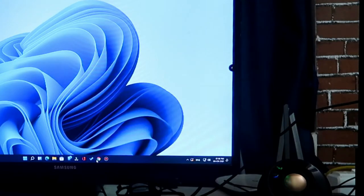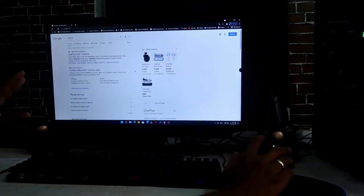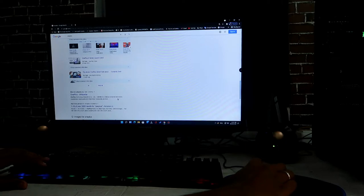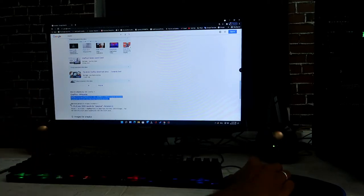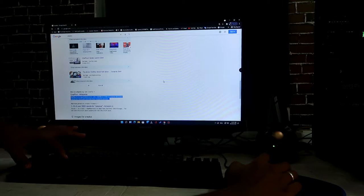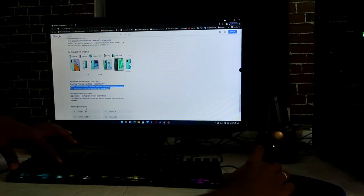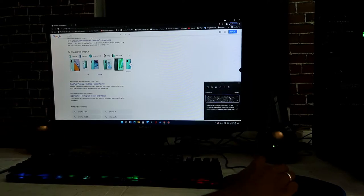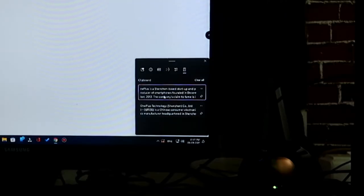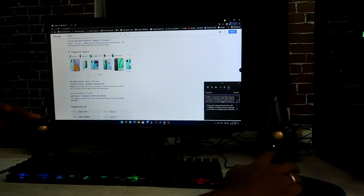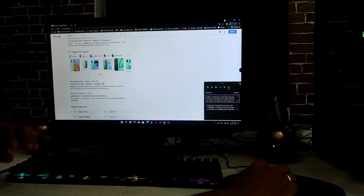For example, I have search results here and I'm copying some useful text — after copying, press Windows plus V and that copied text appears in the clipboard. I can copy another item as well, and after pressing Windows plus V that content is also available. I can use this content the next day or in the future using this clipboard, and you manage it using the Windows plus V keyboard shortcut.